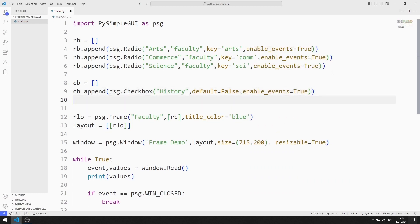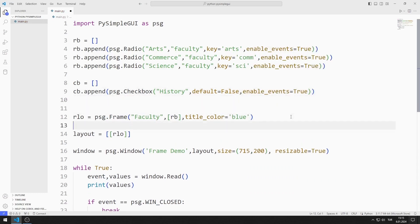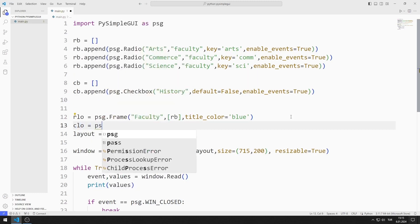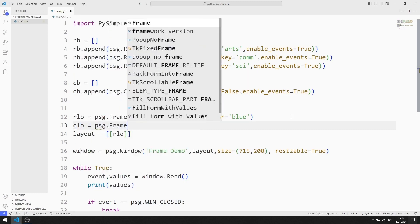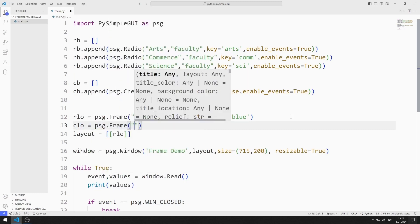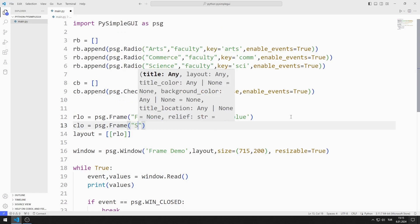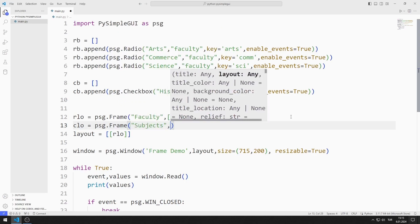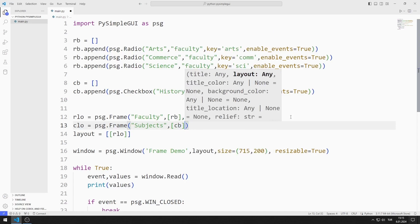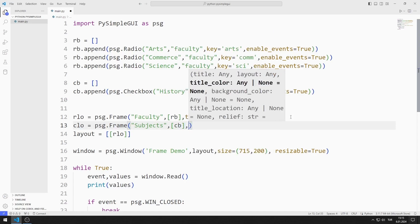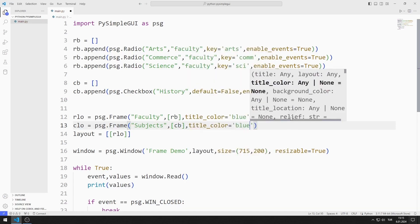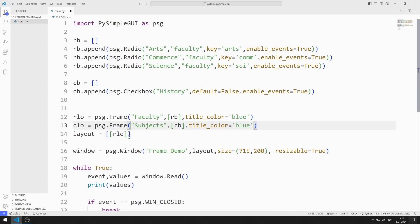I will create a frame for checkbox objects. I create a variable for the frame. I send the title, list, and title color values to the frame function. I add the frame object to the layout list.